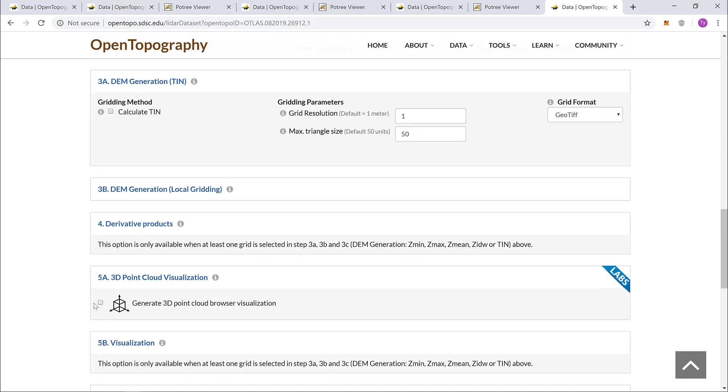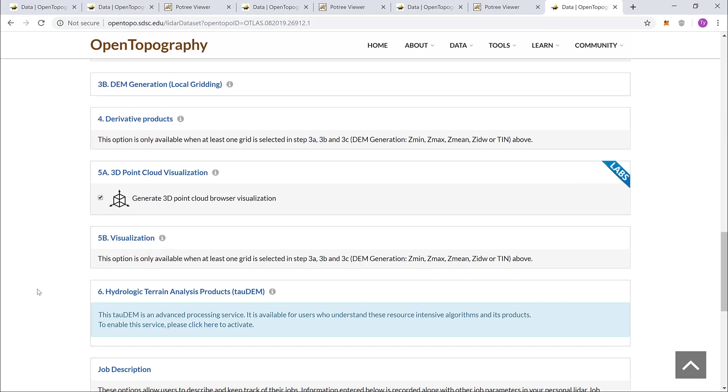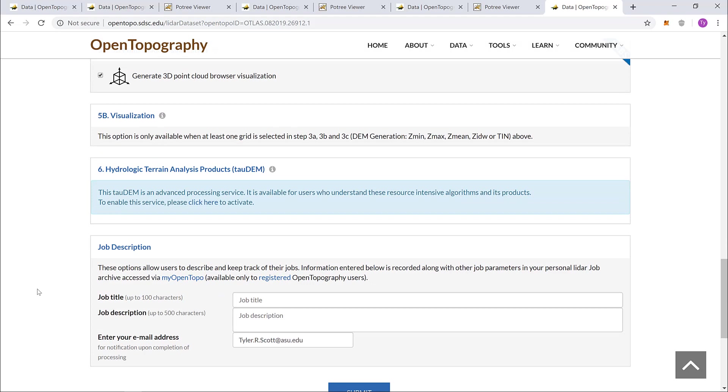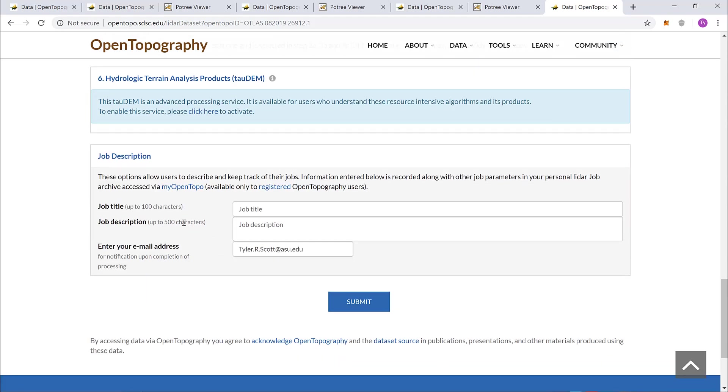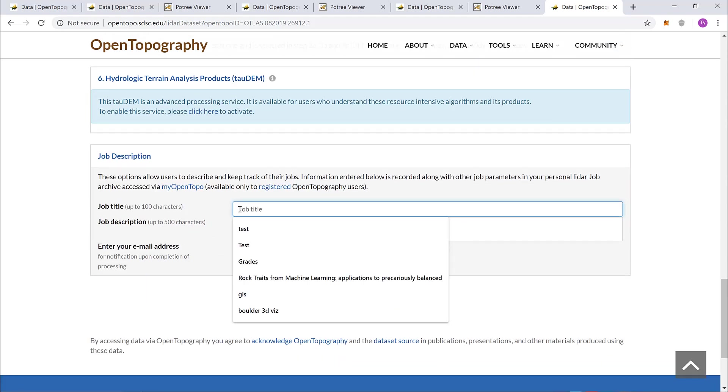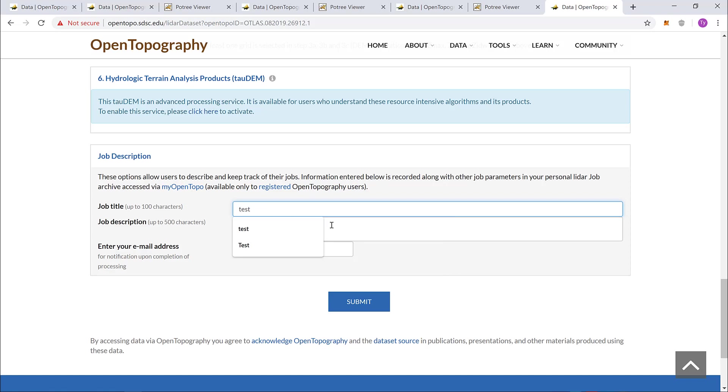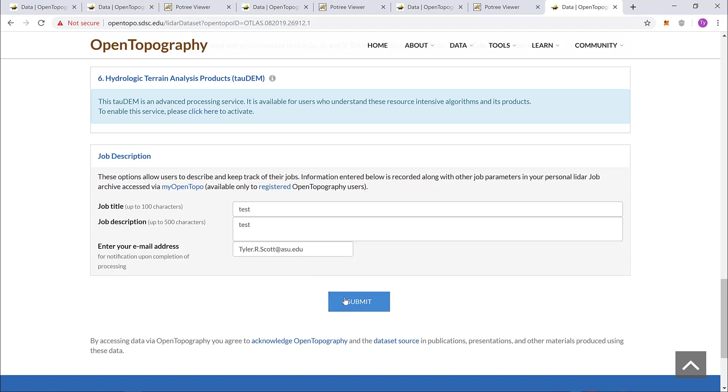In box 5A, I need to select generate a 3D point cloud browser visualization, and for this is Potree. To scroll down farther, I need to create a job title, a job description, and then put in my email so I can get a notification that the job is complete. Let's submit.